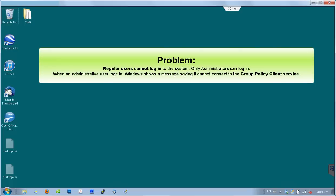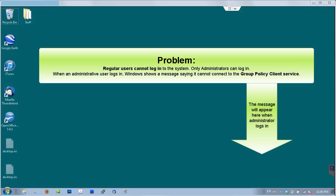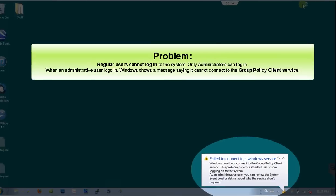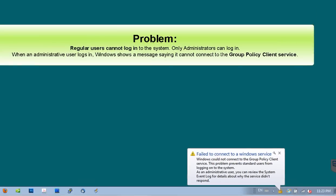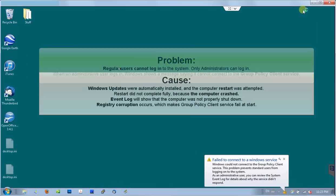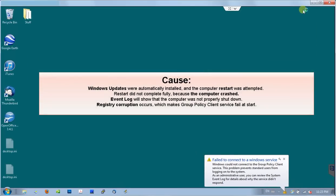This is my computer's desktop and I just logged in as administrator. As I mentioned before, only administrators can log in to the system, and once you log in, Windows shows a message saying it cannot connect to the group policy client service. The message also suggests to check the system event log for details.